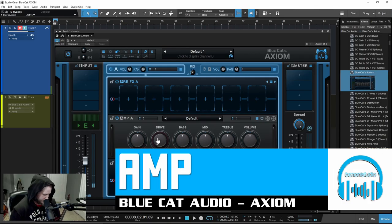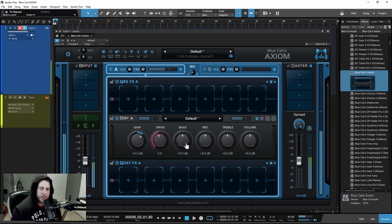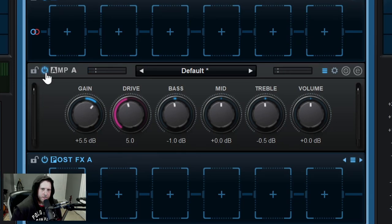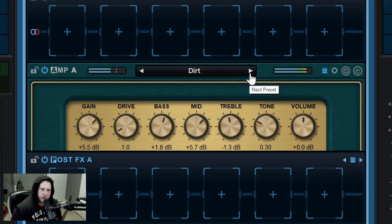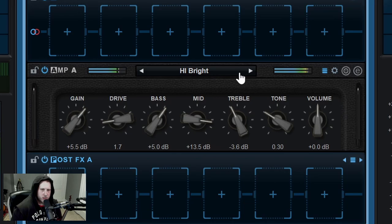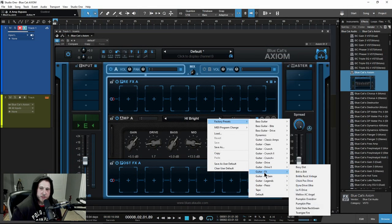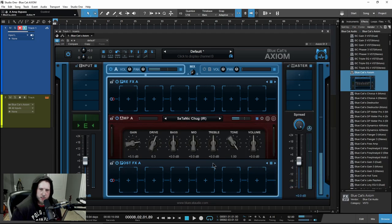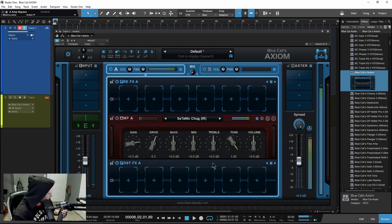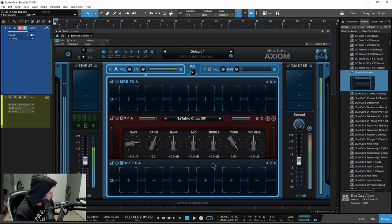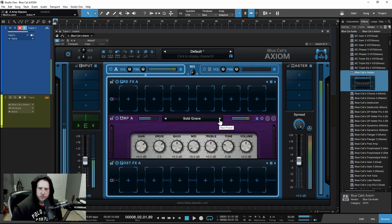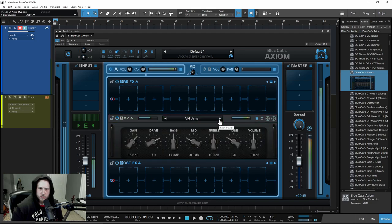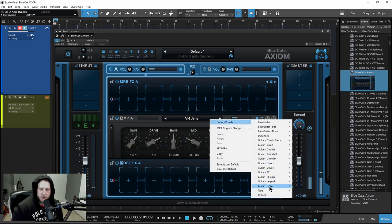On to the amp section. We have the default amp right now, not a lot going on. We can actually design and build our own amps as well, which we'll look at shortly. We can turn off the entire amp section. Click here to load up a factory preset, use your arrows — there are hundreds of different presets, all kinds of different sounds. Things like Satanic Chug — tons of presets in here. Way too many to go through, but tons and tons to explore.